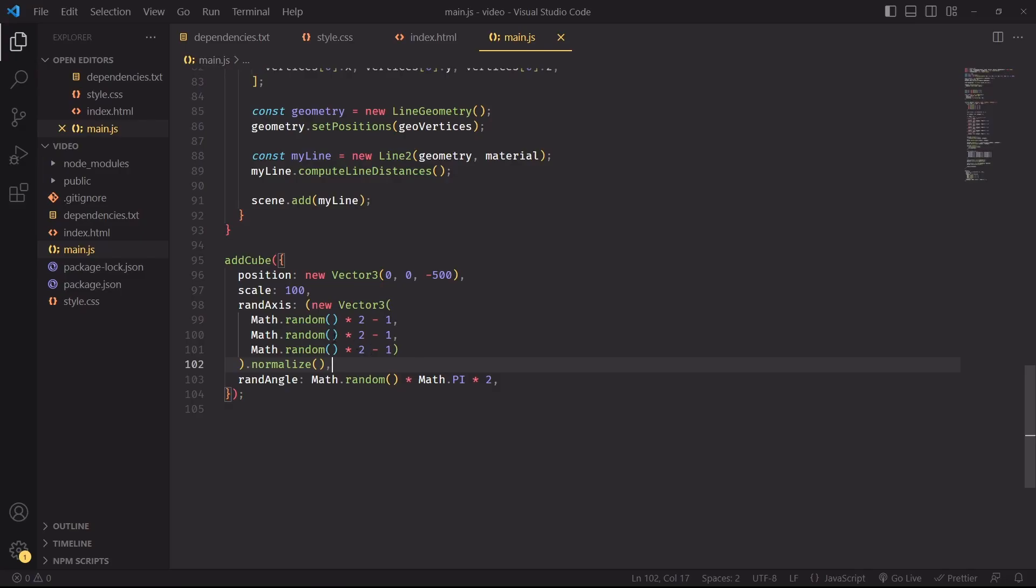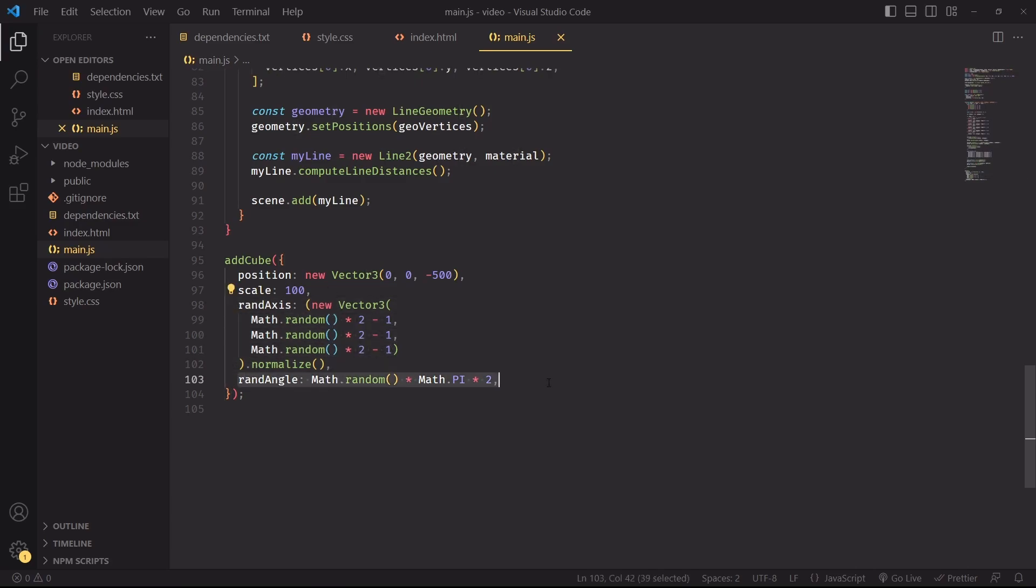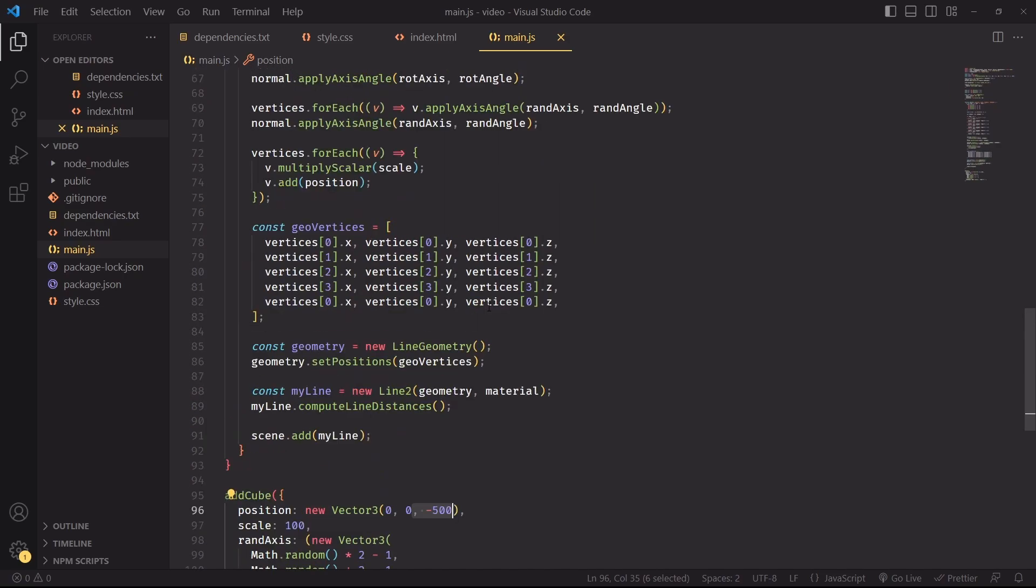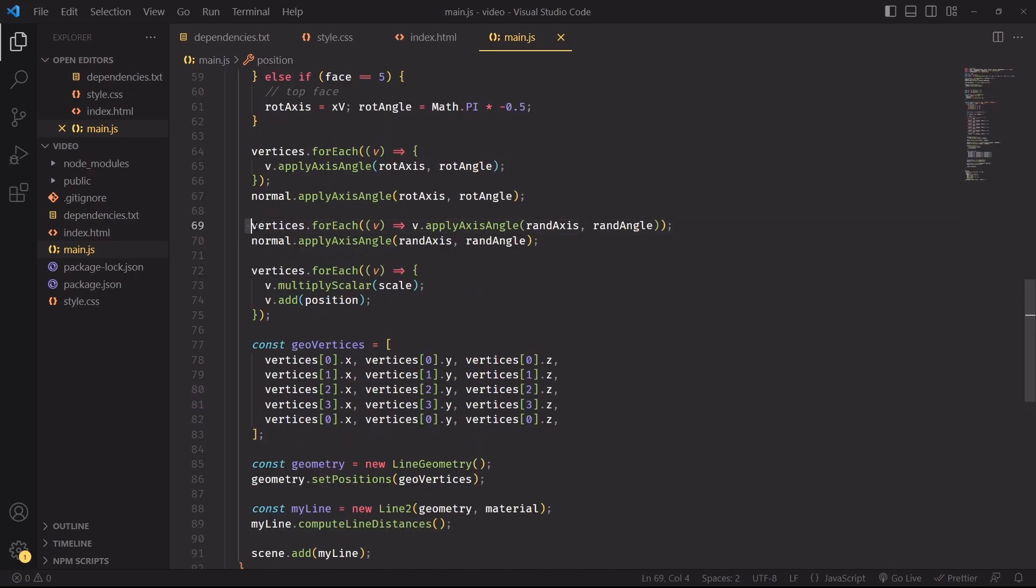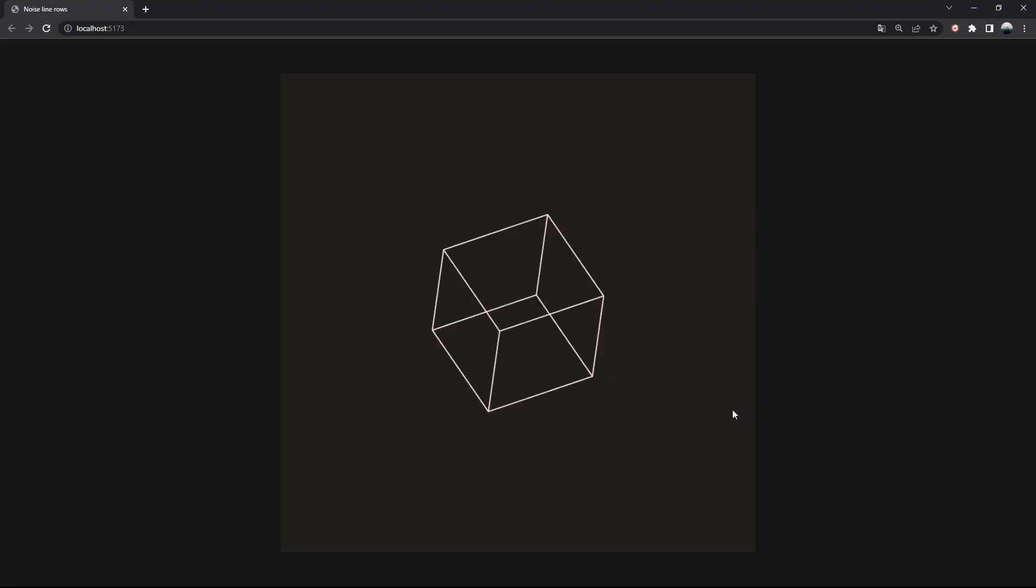So what we'll do next is apply a random rotation to this cube such that we can see it as a 3D object. That's going to be super easy. I'm going to add a random axis that we'll use to rotate the cube on, then a random angle. I was also forgetting to specify the z position of the cube. If I don't do that, it's going to get clipped on the near plane of the scene. Then we'll have to pick our vertices and the normal and rotate them by the random axis and random angle that we're specifying.